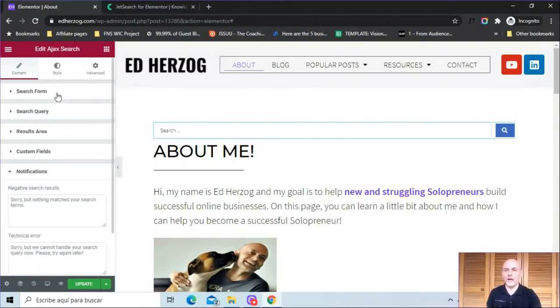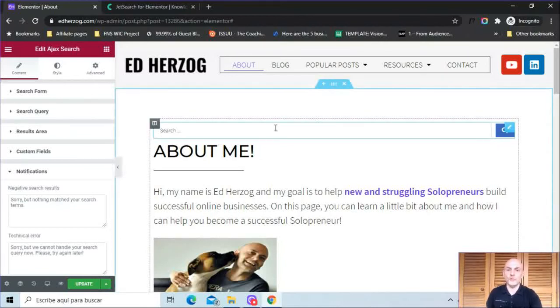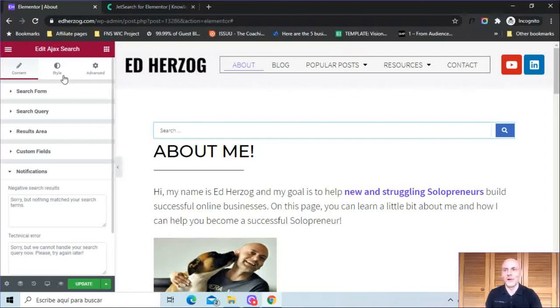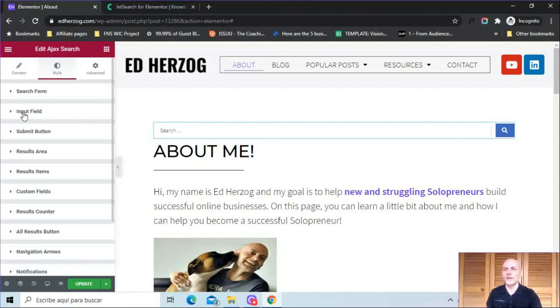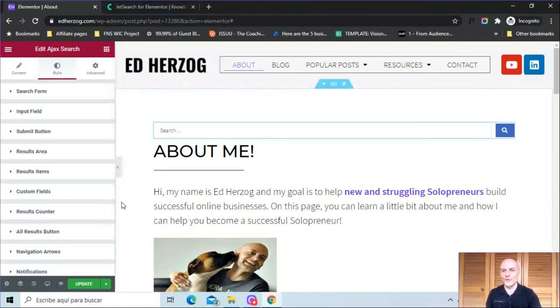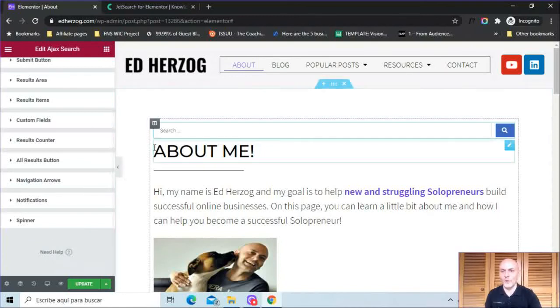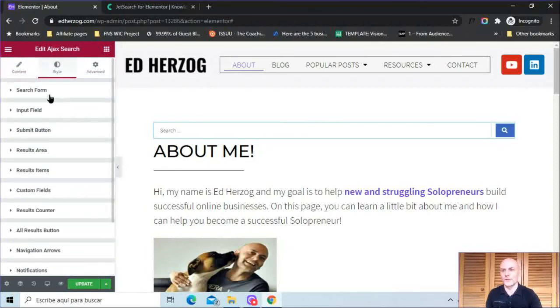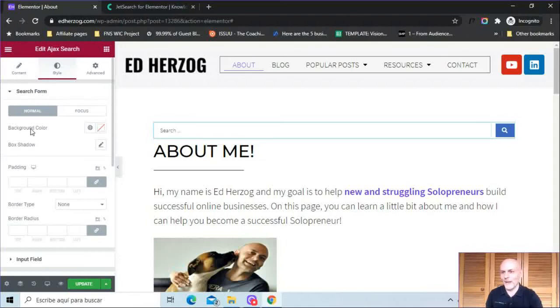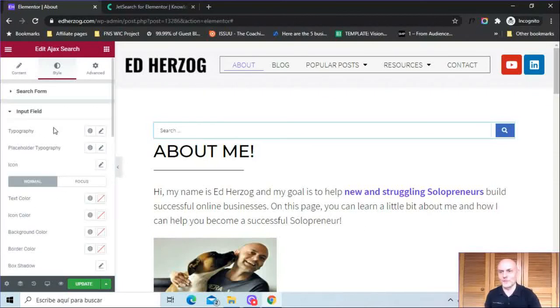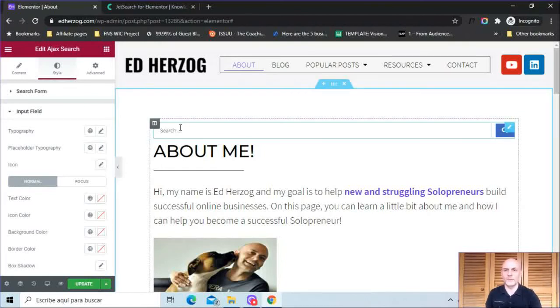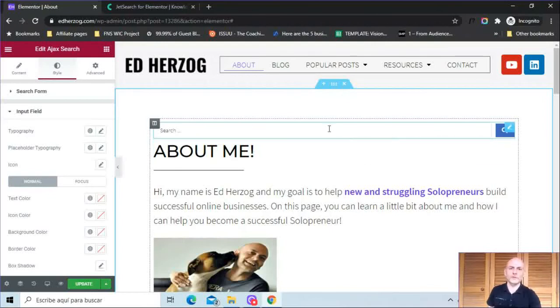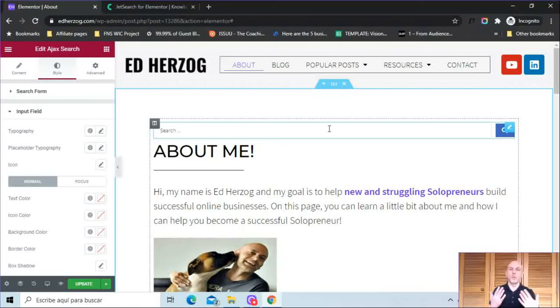Now, those are the options you have for setting up the search form, the search query, the results area, etc. But you can also style everything. So if I click here, you're going to see style options for the search form, the input field, the submit button, results area, results items, custom fields, results counter, all results button, navigation arrows, notifications, and the spinner. So you have a lot of customization options here. I'm not going to go through these in detail because this will be typical for what you see for Elementor - background colors, box shadows, padding, border types, border radius, etc. If there's text, you'll obviously have access to editing the typography. Text color, icon color, background color, border color - just a ton of customization options to make this look the way you want, both in terms of what appears on your website here in the search box. But then also, when somebody searches for results, you can customize the look of those results and just really customize this whole thing.